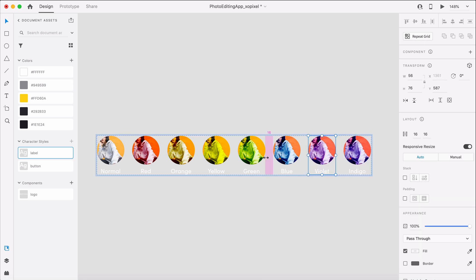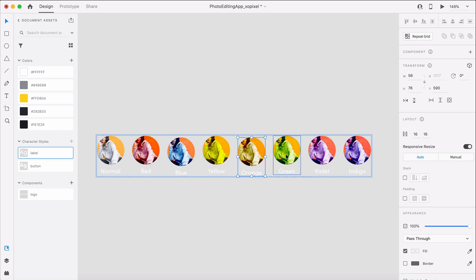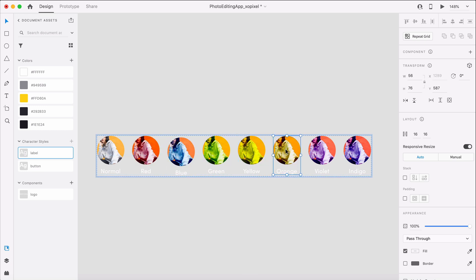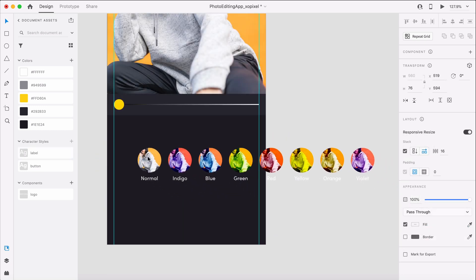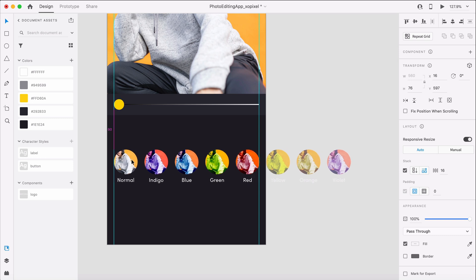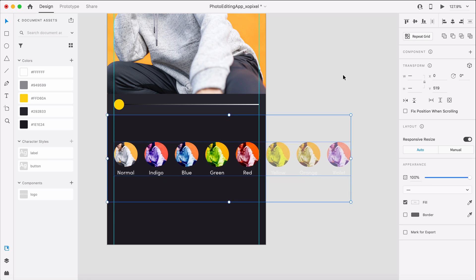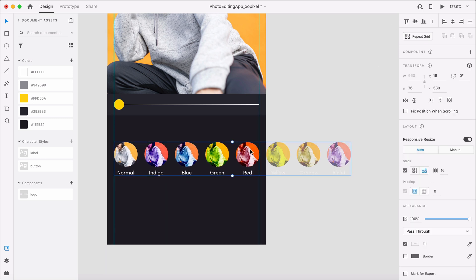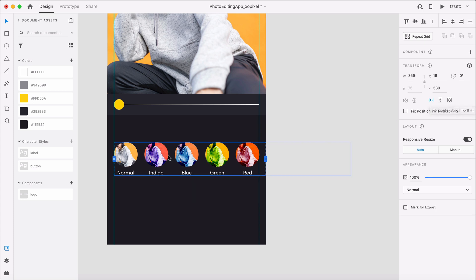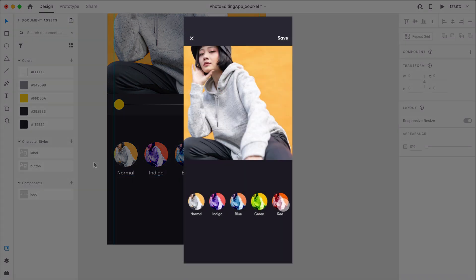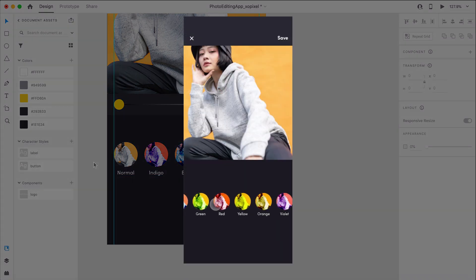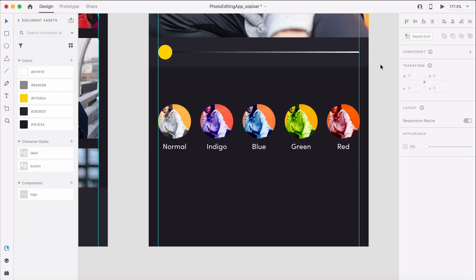Now, we can rearrange our filters. Finally, we can select the filter group and turn on Horizontal Scroll. We can adjust the width of the scroll so that it fits the width of the artboard. If we preview this artboard, we can see that we have this really cool scrolling effect to see all of our filters.